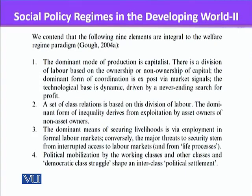Third, the dominant means of securing livelihoods is via employment through formal labor markets. Most people are employed in formal labor markets. Informal markets are rare or make a very small portion of Western capitalist regimes — again, a key difference from non-Western types where the informal economy is sometimes equal to or even bigger than the formal economy.